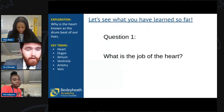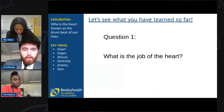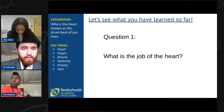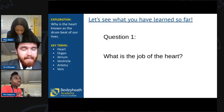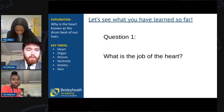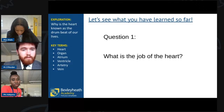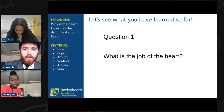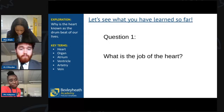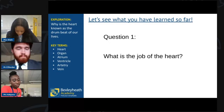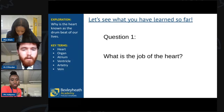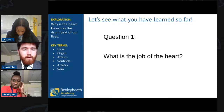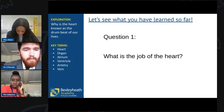To summarise and recap what we've learned so far, I'm going to ask a few questions. Put your answers into the slido so that Miss can read them out. First of all — what is the job of the heart? What does the heart do?